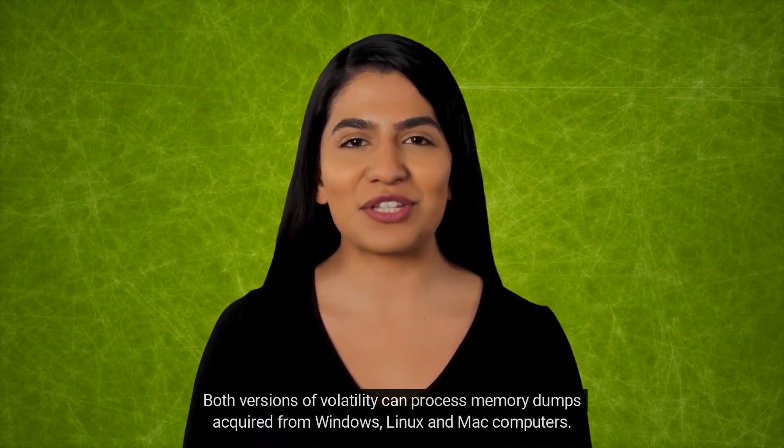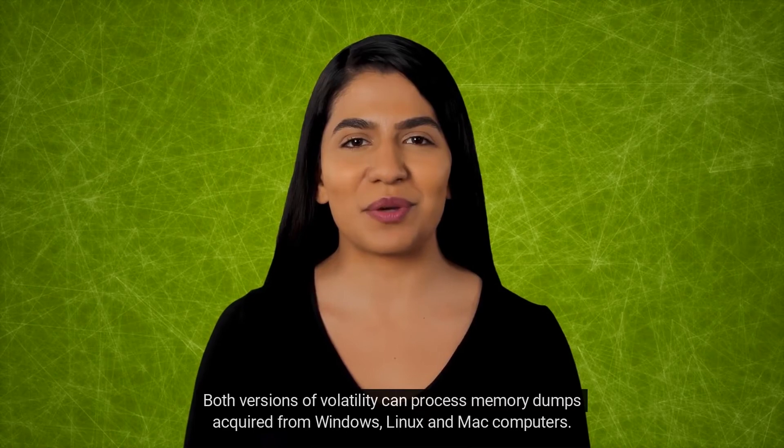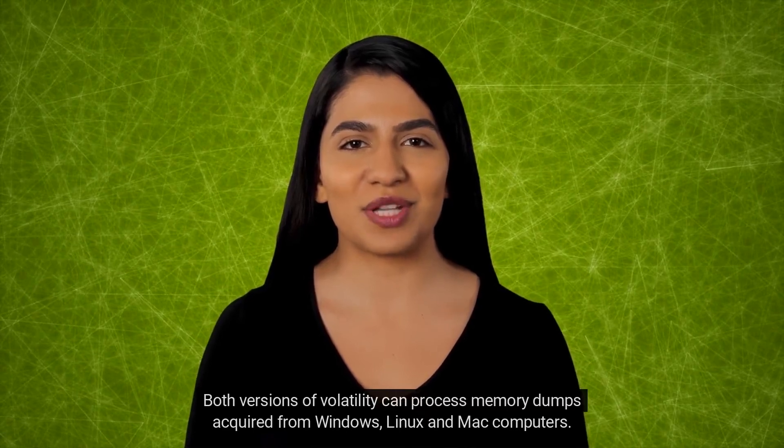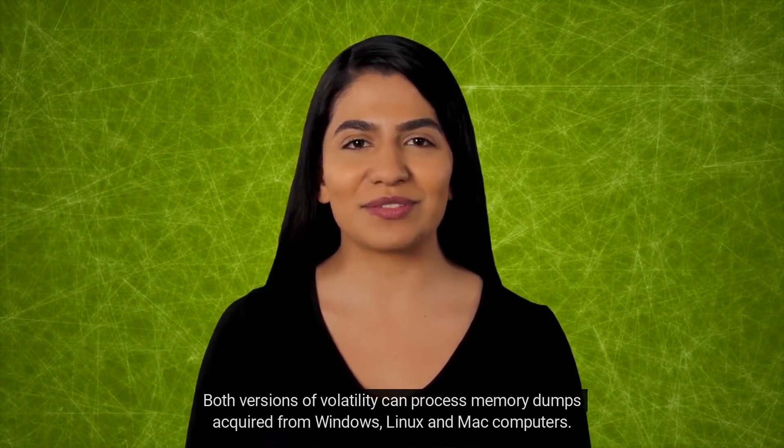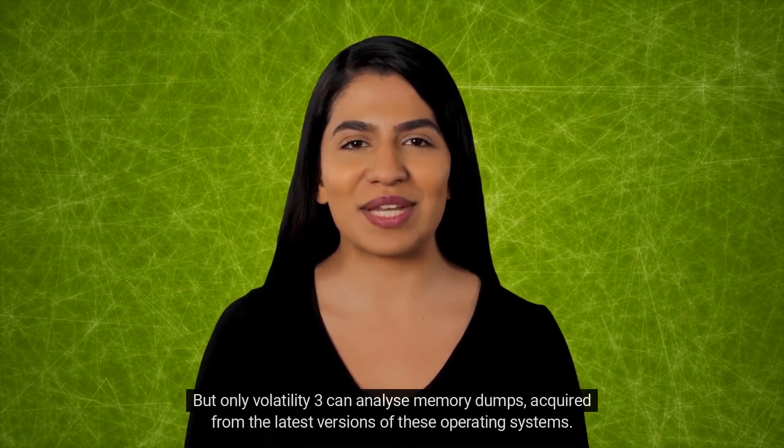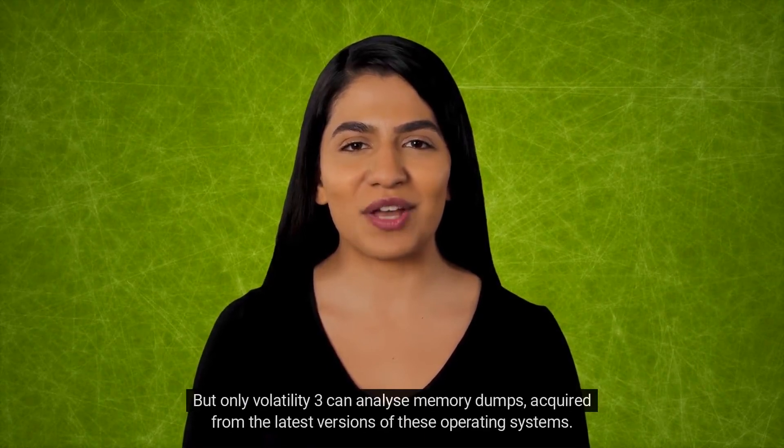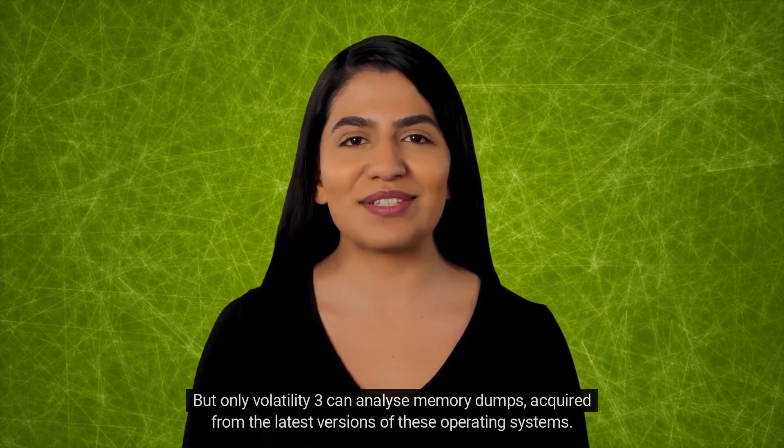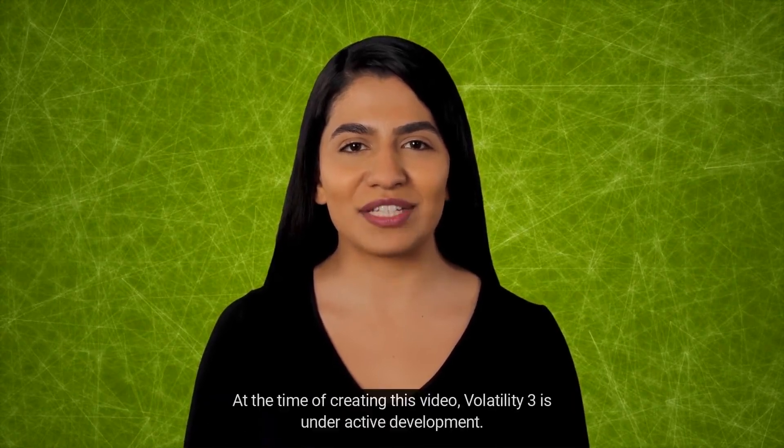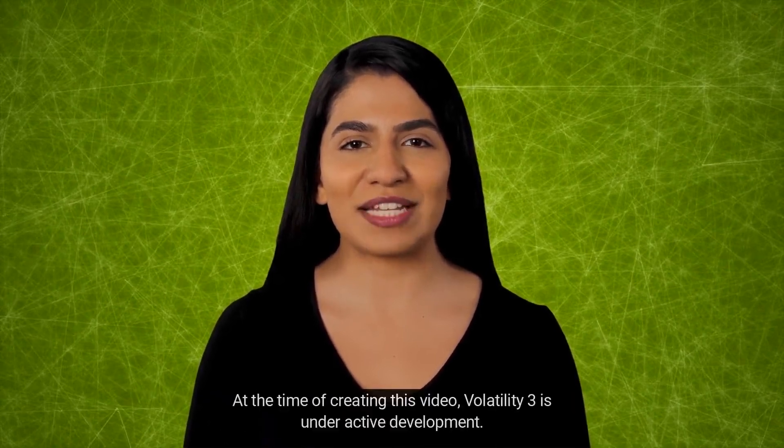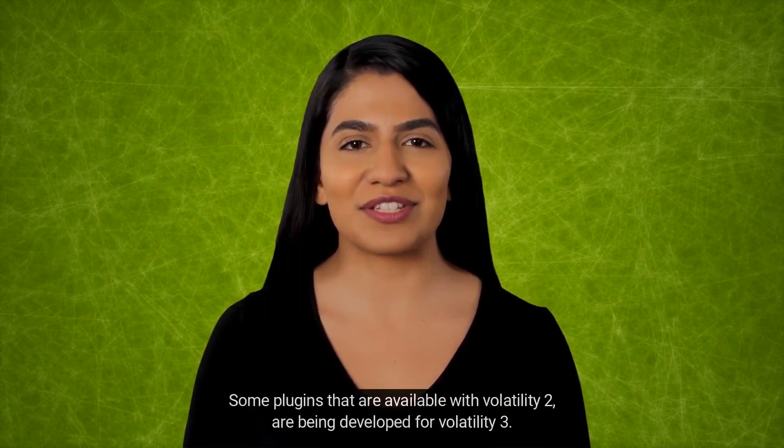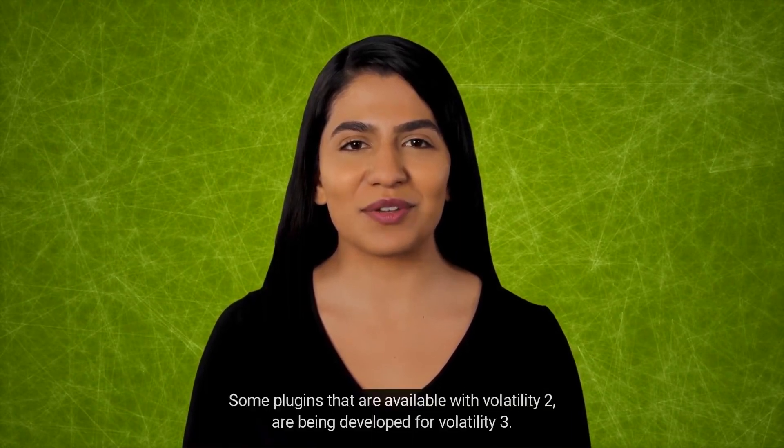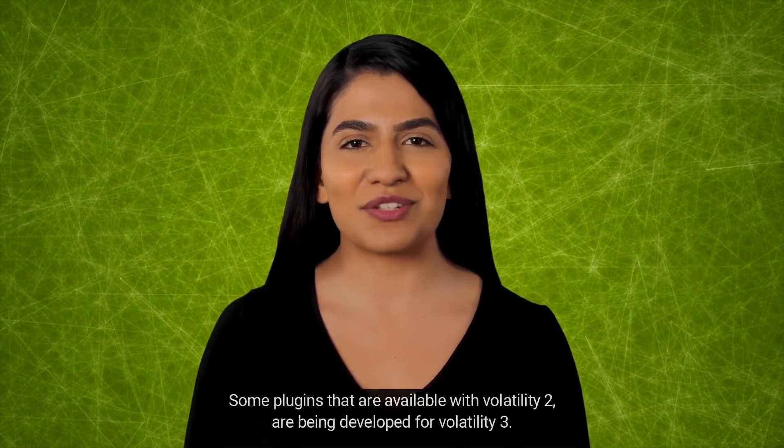Both versions of Volatility can process memory dumps acquired from Windows, Linux, and Mac computers. But only Volatility 3 can analyze memory dumps acquired from the latest versions of these operating systems. At the time of creating this video, Volatility 3 is under active development.